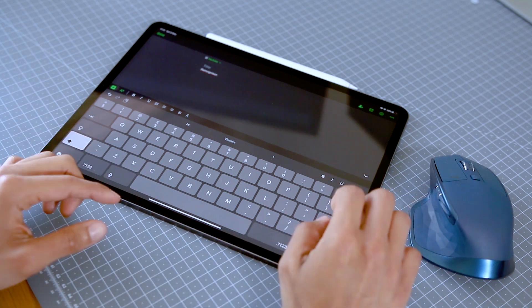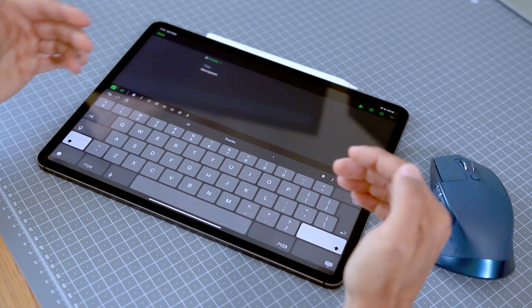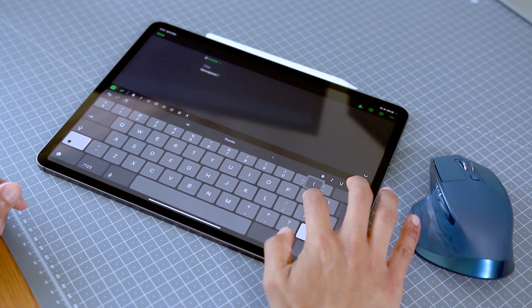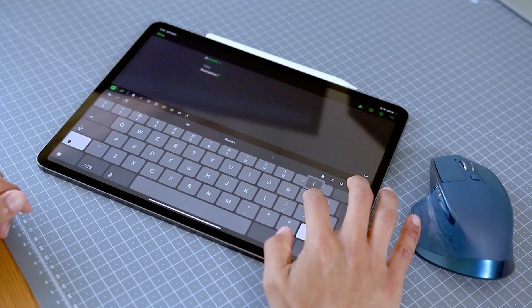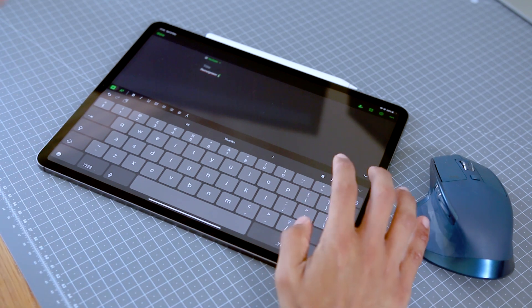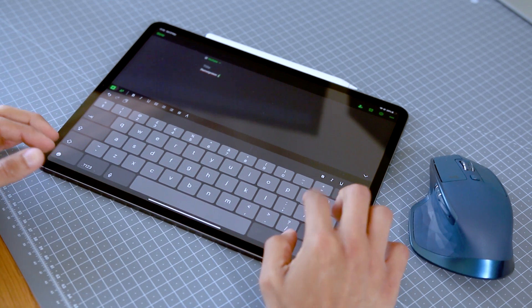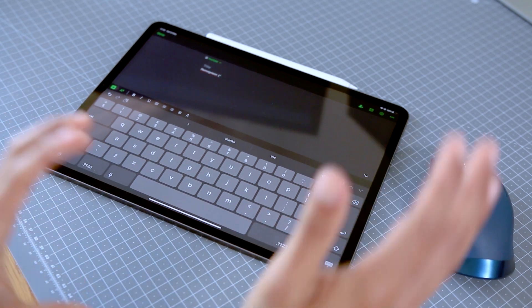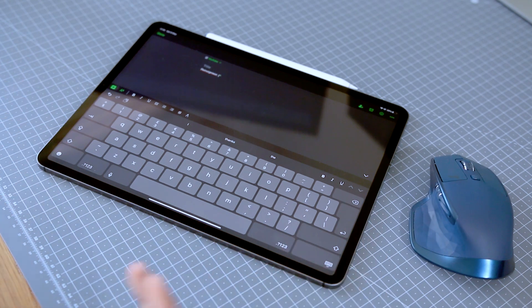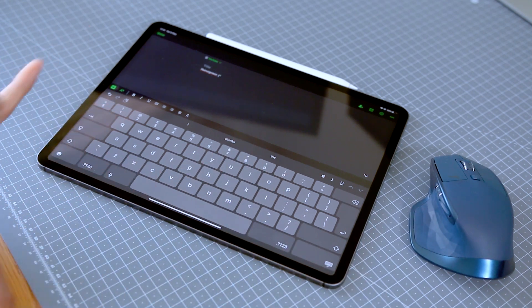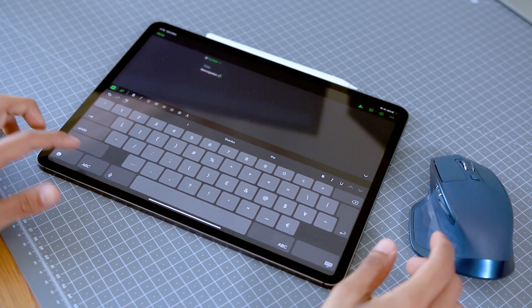Then of course the keys that have sort of two symbols on them, you can press and hold to get the other key. So with the curly brackets, for example, or the quotation marks, anything like that you just press and hold and you have access to that key without going to the secondary keyboard.